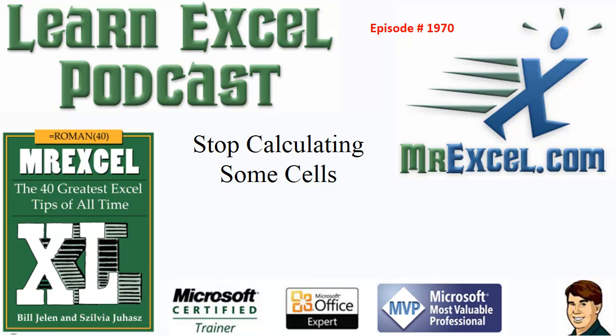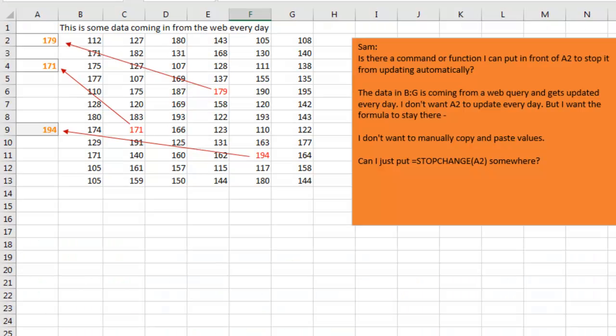Learn Excel from MrExcel podcast, episode 1970, Stop Calculating Some Cells. Hey, welcome back to the MrExcel netcast, I'm Bill Jelen. Today's question sent in by Sam, and this is one that I've never seen before.